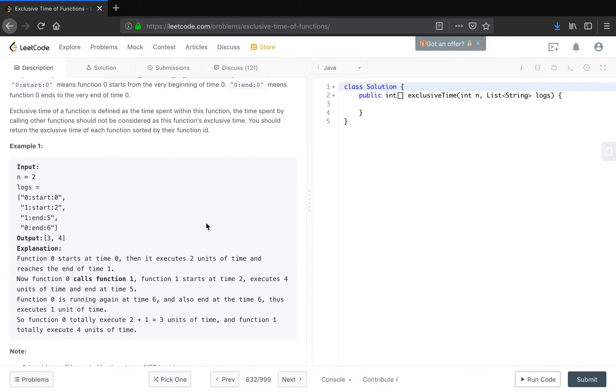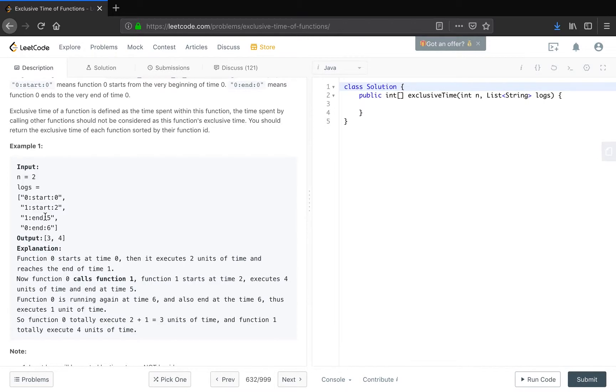Let's see the example. n equals 2, logs are 0 start 0, 1 start 2, 1 end 5, and 0 end 6. Since function 1 has ended, we know the time run by 1 should be 5 minus 2 plus 1, that is 4. And function 0 ends at 6, so the total time run by function 0 is 6 minus 5 plus 2 minus 0, that is 3.